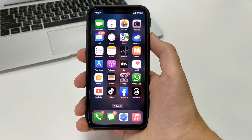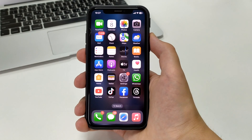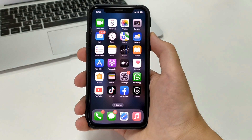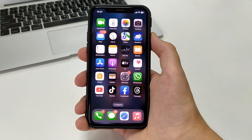Hi everyone, dear subscribers, welcome to my channel. In this video I will show you how to delete an email account on your iPhone.